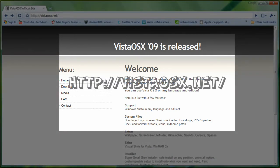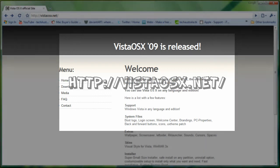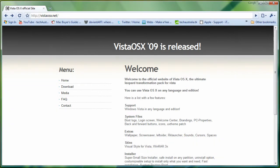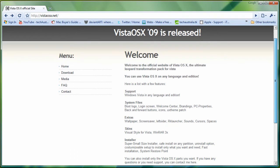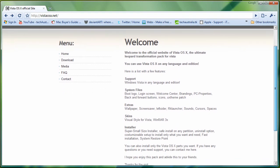So in the address bar, type in VistaOSX.net, then press enter. This website should pop up, and as you can see here, there are a bunch of features that you will get when you install Vista OS X.